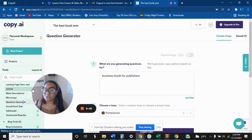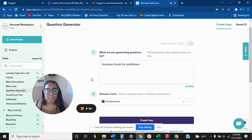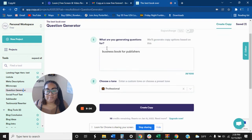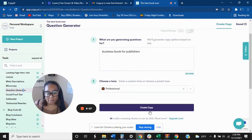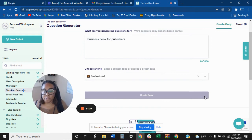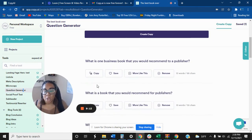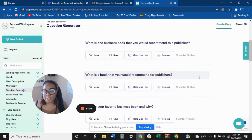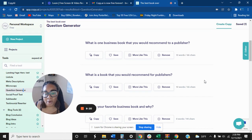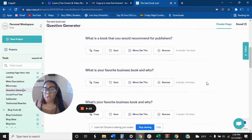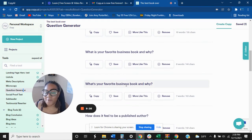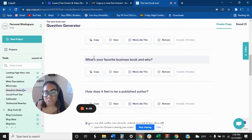Let's try question generator. Alright, see, business book for publishers, it came right on over here, so I didn't have to do that. All I have to do is hit create copy. What is one business book that you will recommend to publishers? These are questions. These are questions you can ask. What is a book that you would recommend for publishers? What is your favorite business book and why? What's your favorite business book and why? That's the same one, it's just worded different.